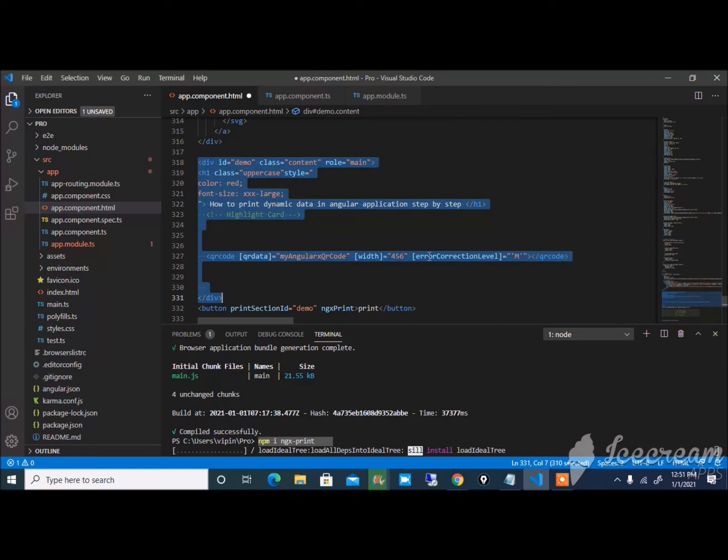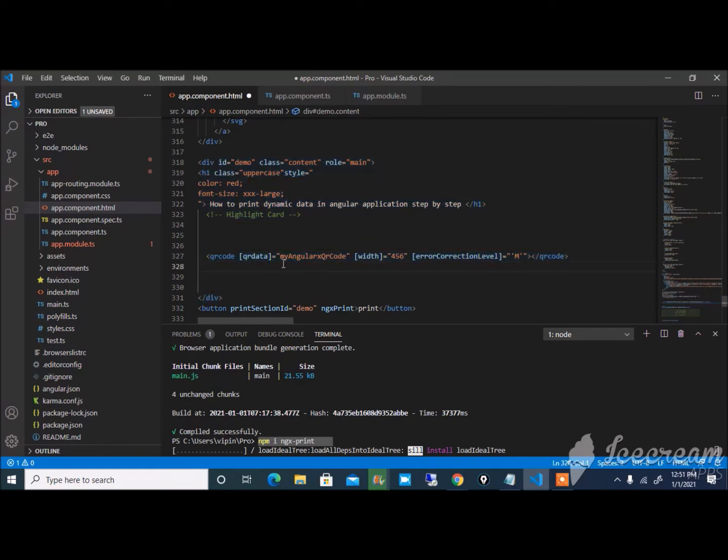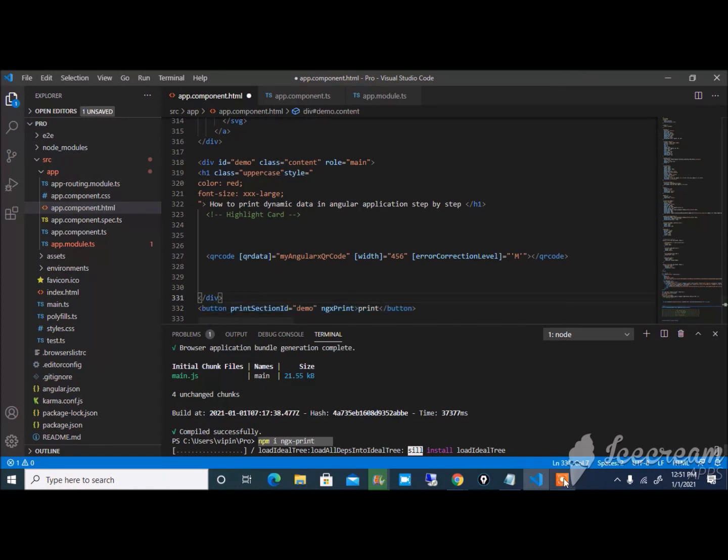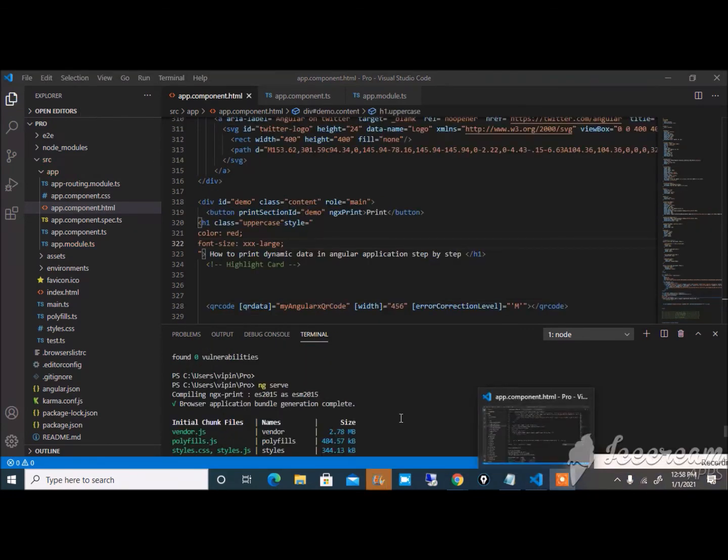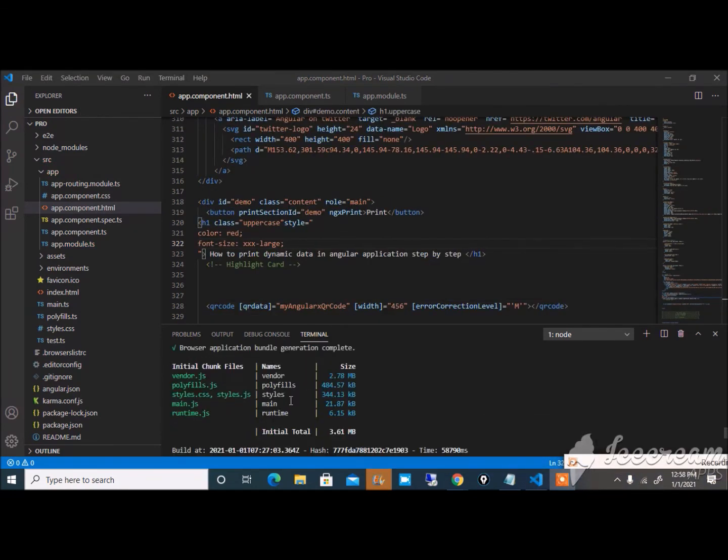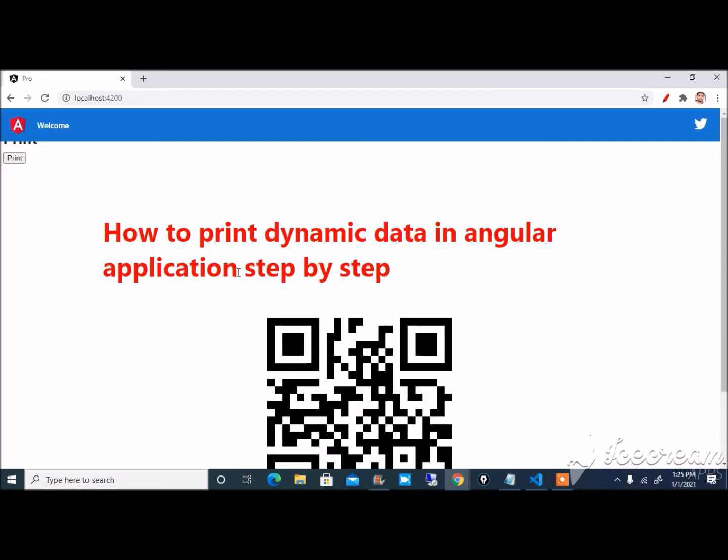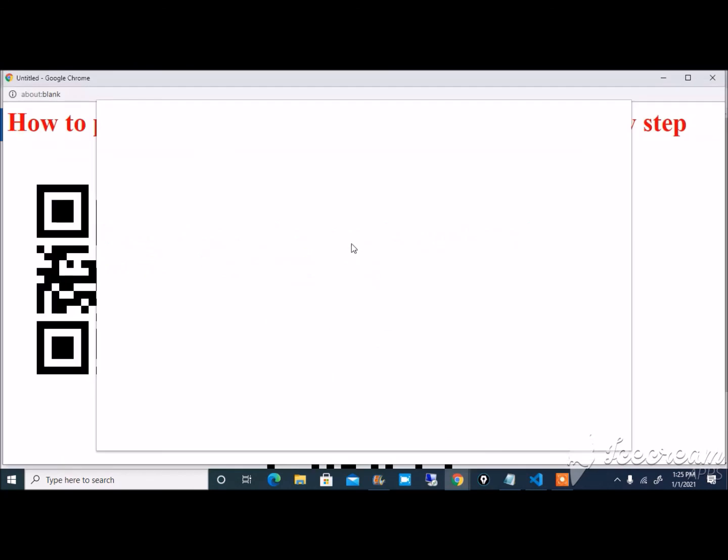After clicking on the print command, write down here the button where I want to generate the value. It's showing here the print button. Just click here print and you can see that here.